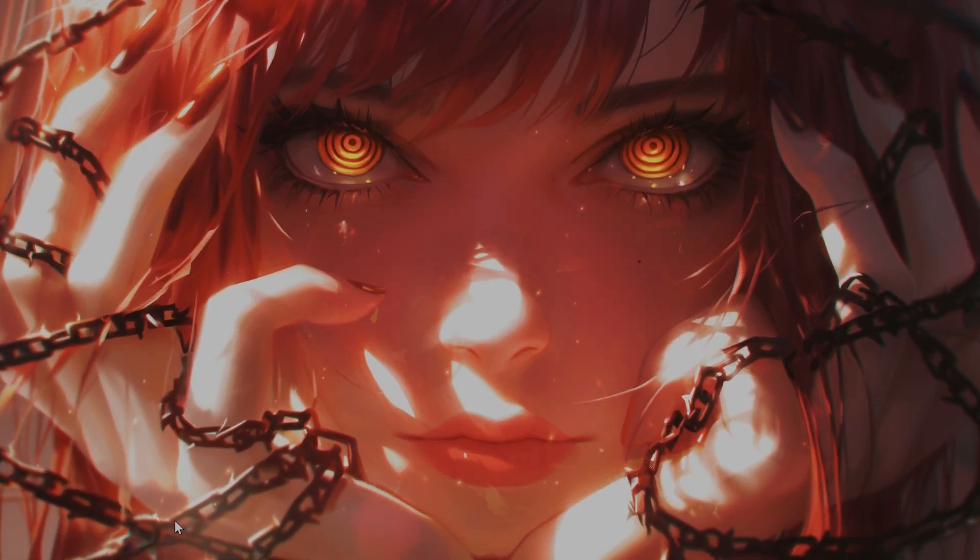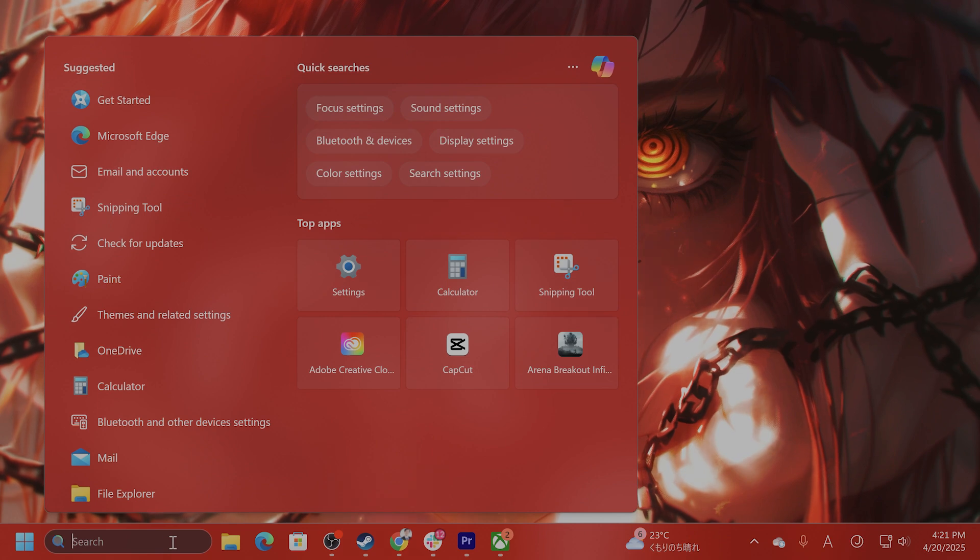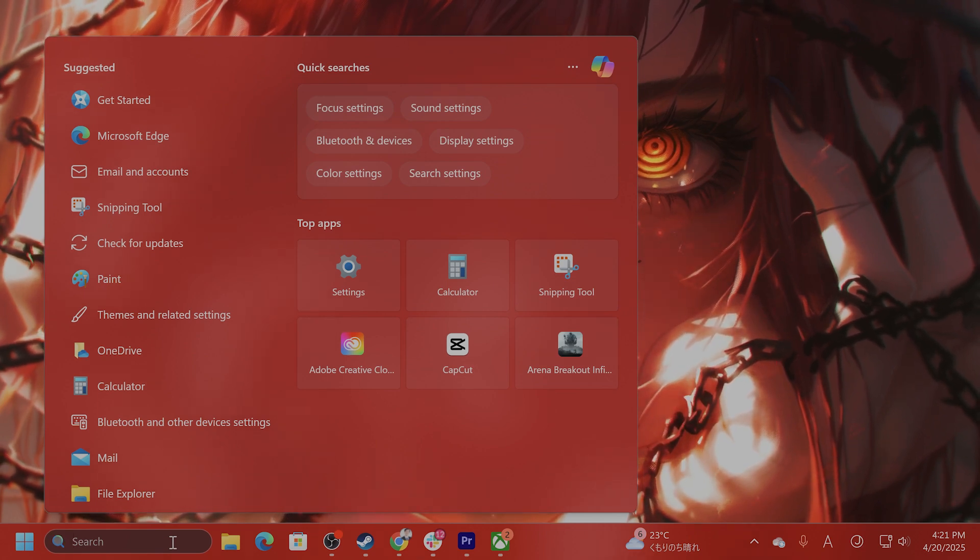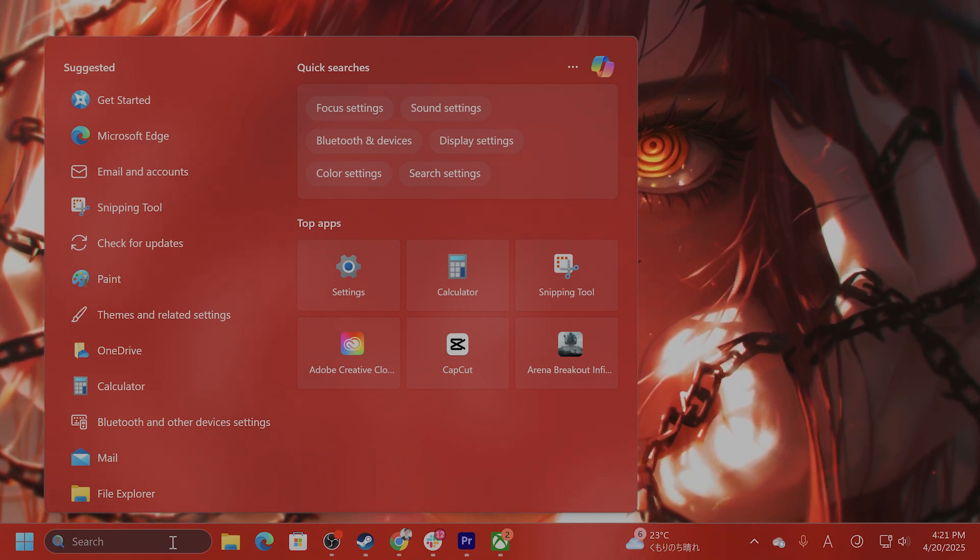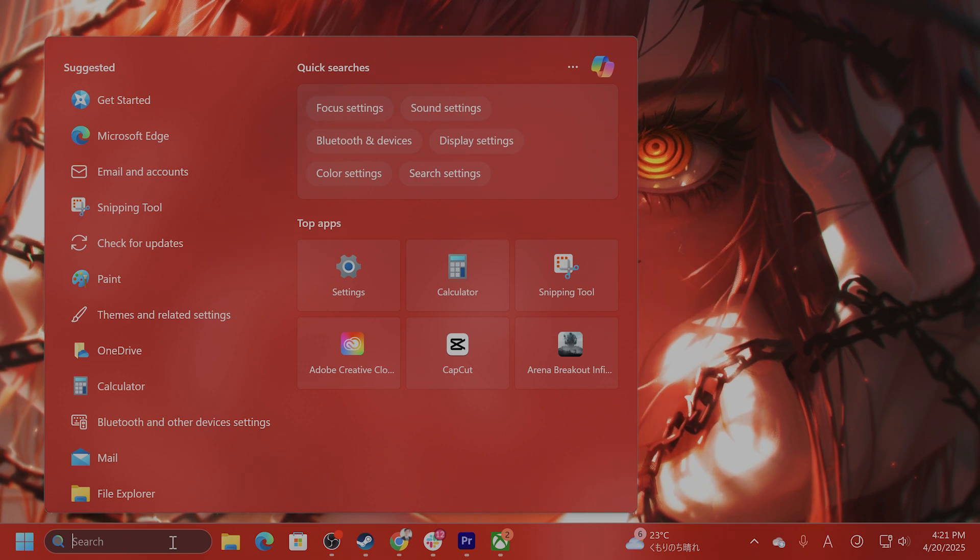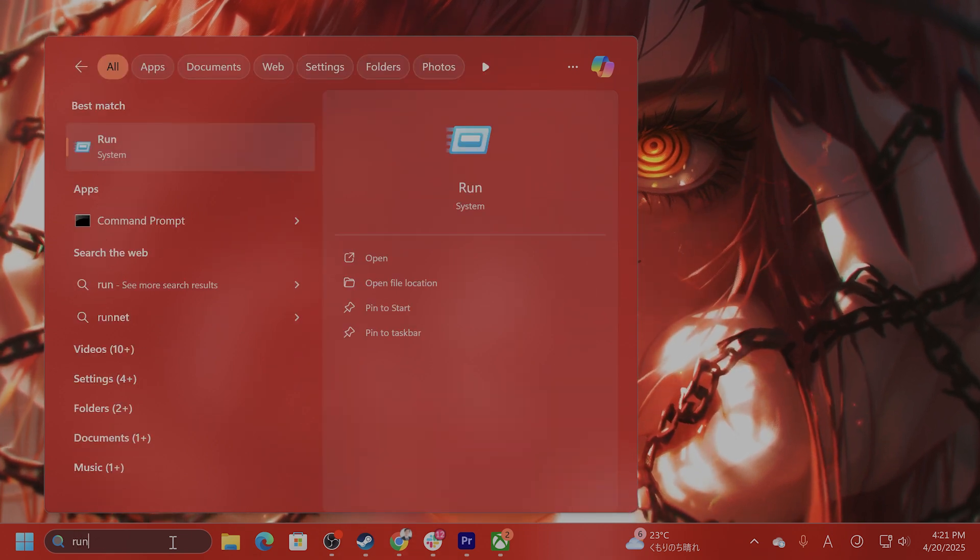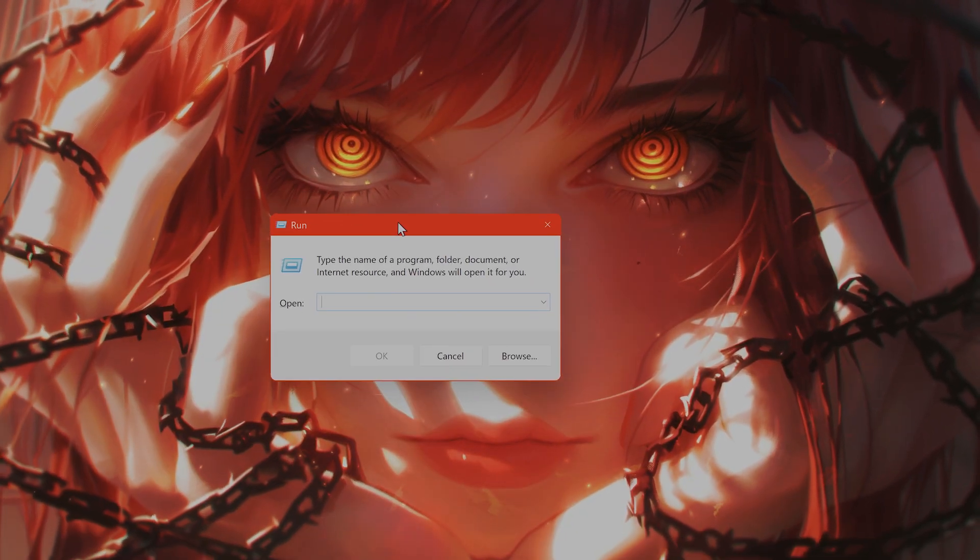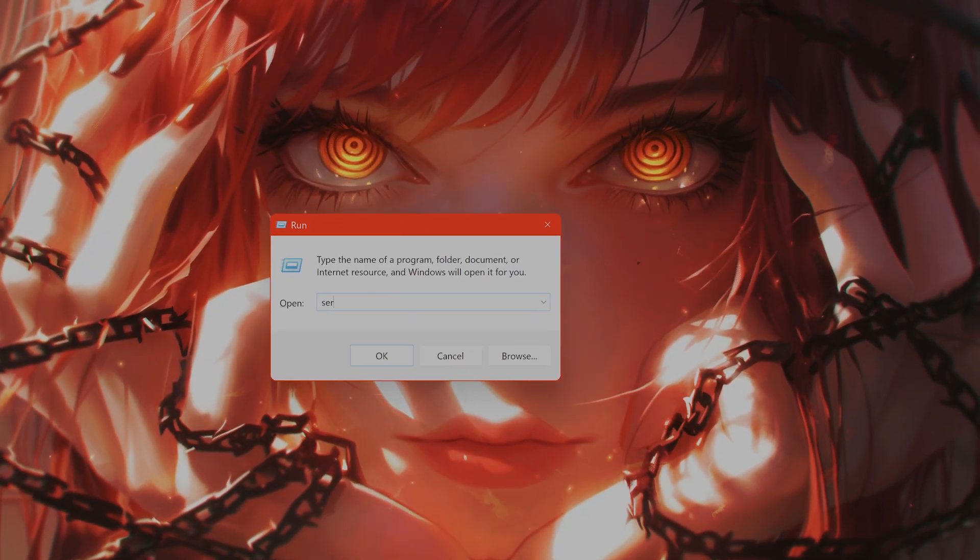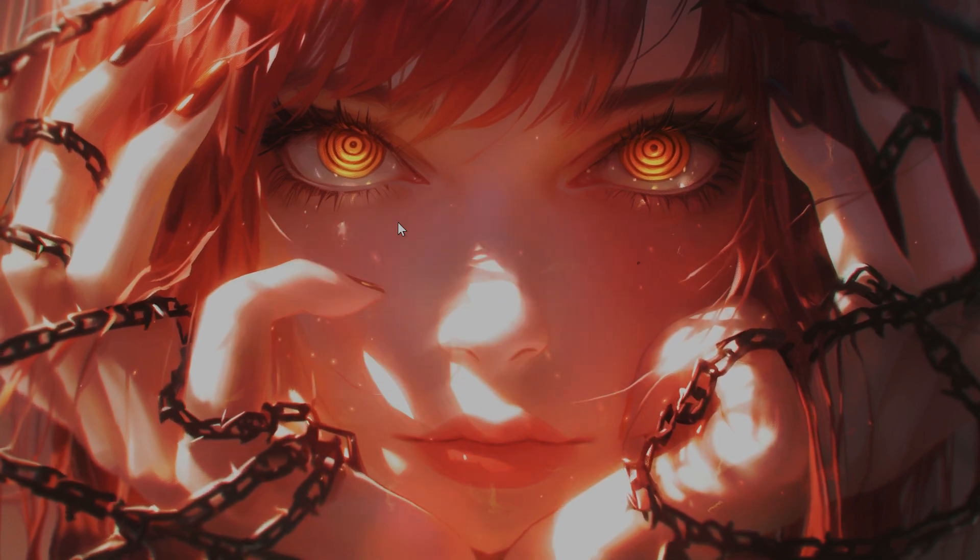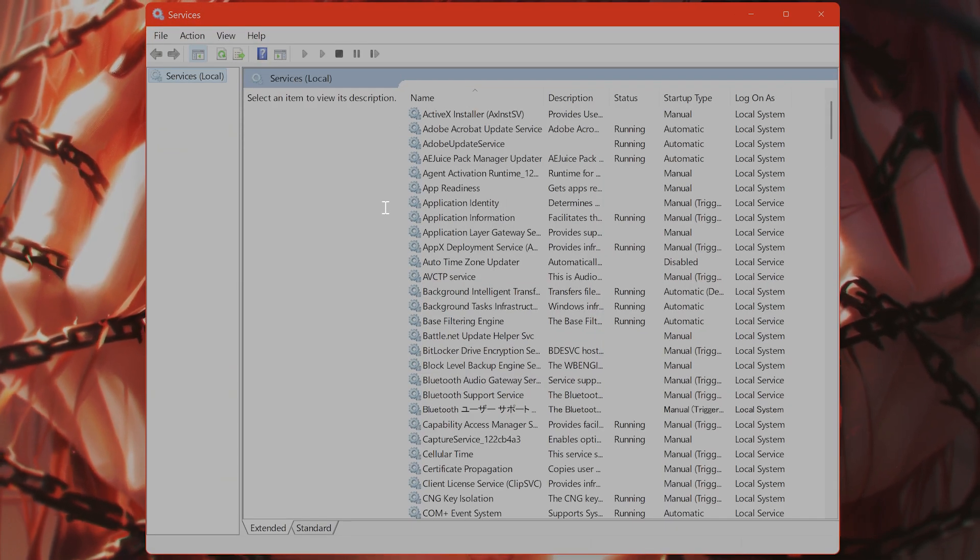Let's move on to step number three. Step number three is to restart the Windows Update services. How do you do that? From here, type Run, and from here type services.msc and hit Enter. This will show you the services that are running.